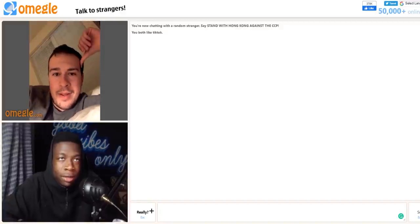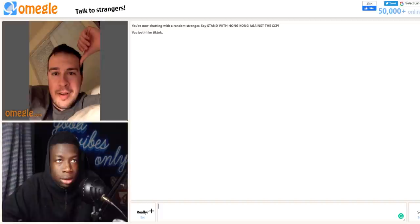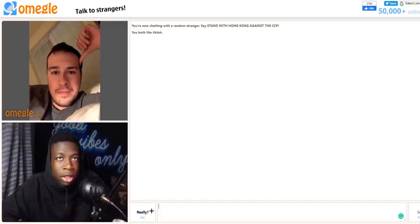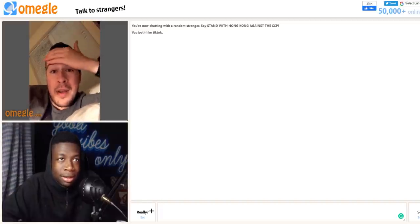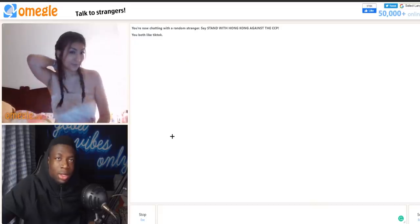You're a child predator. No I'm not. You're 40 years old on Omegle. I'm 24. Why the fuck are you balding nigga? I'm not balding, I have a high forehead.